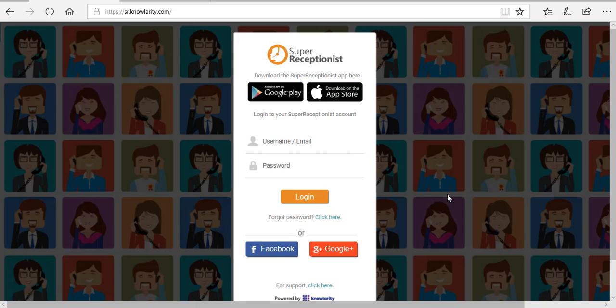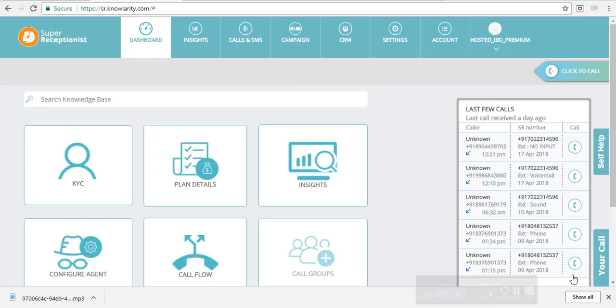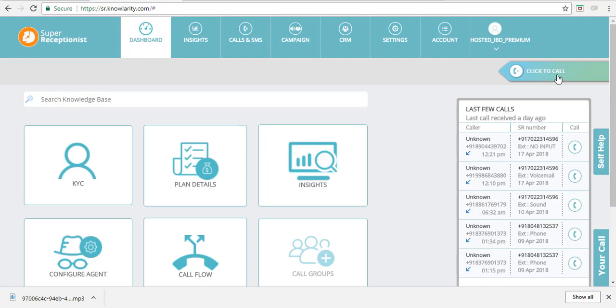Hello everyone, this video is about how you can trigger click-to-call from your Super Receptionist panel. Click-to-call is a very useful feature. It helps your representative connect with your leads instantly. Once you log into your panel, your click-to-call widget is visible here. To initiate a click-to-call, first you will have to add agents in your panel.